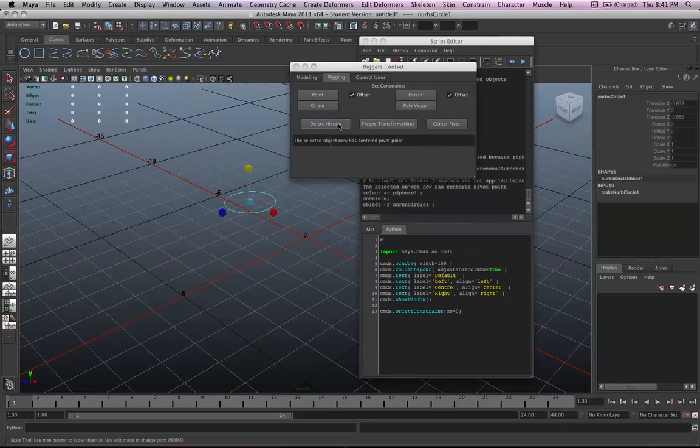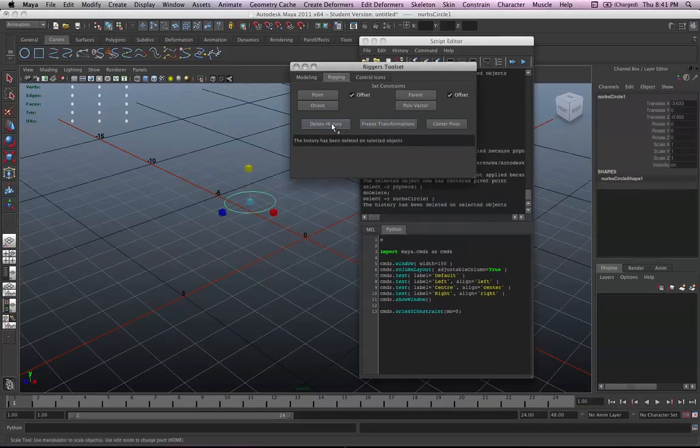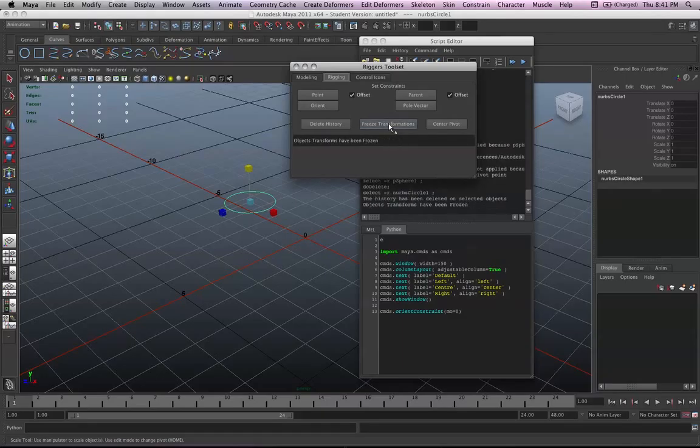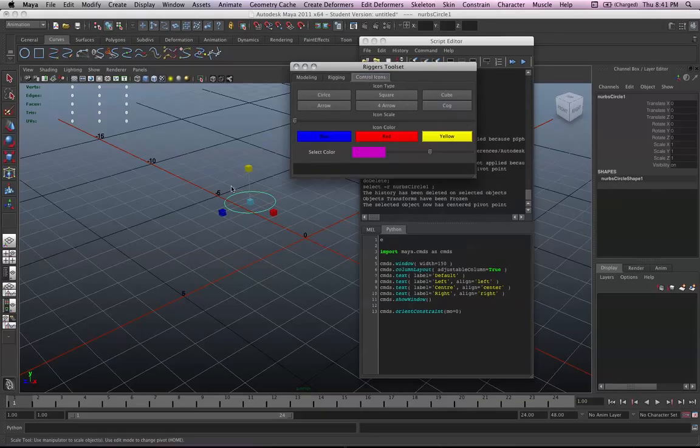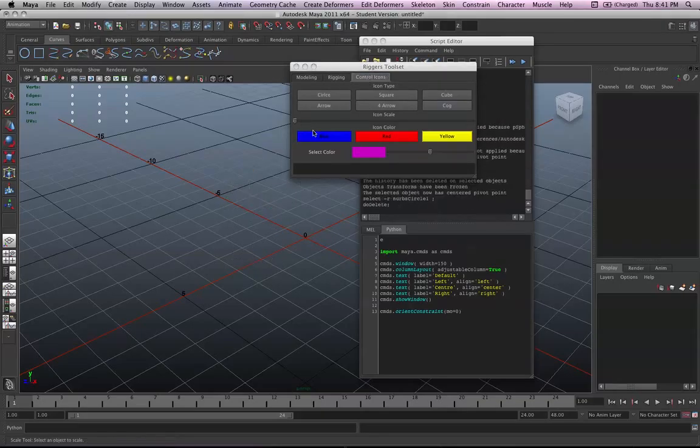Let's see if we can move there. Yep. There it goes. Delete history. And center pivot. So that's all working. And finally the control icons.